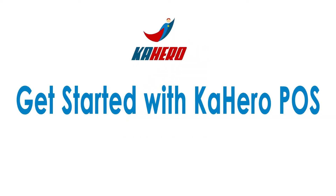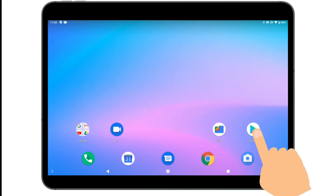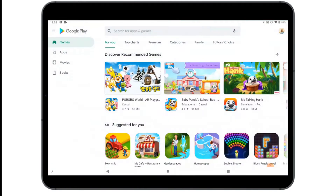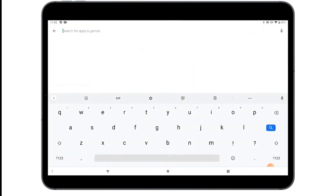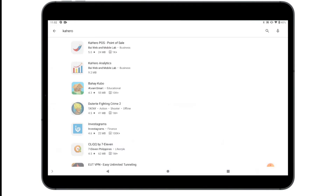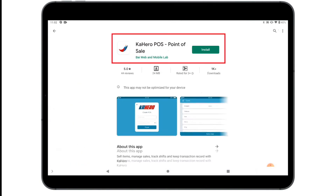Get started with Kahero Point of Sale. Download and install Kahero POS on Google Play Store or any App Store. Just type Kahero on the search bar above, then tap Install.